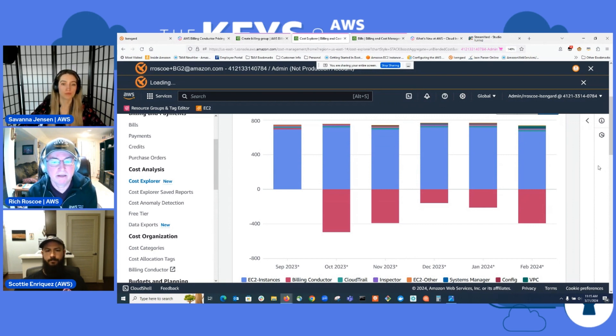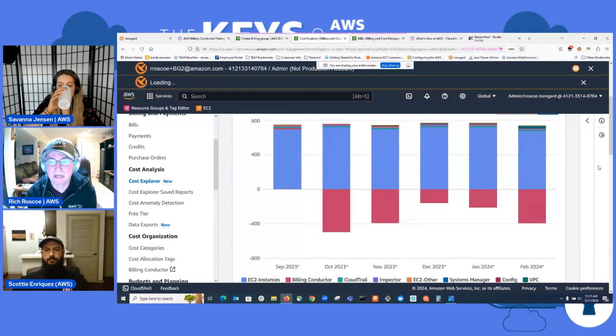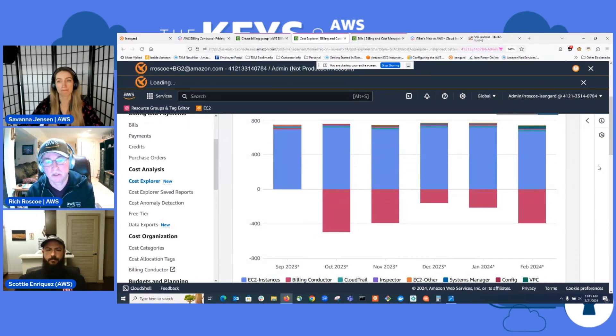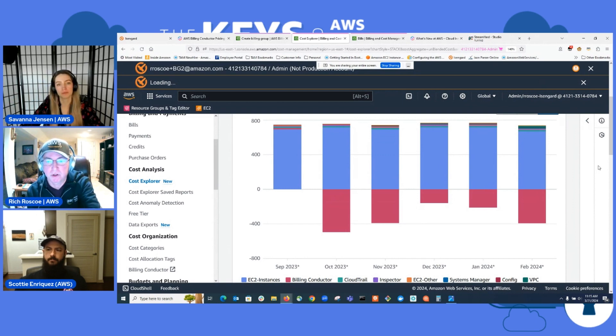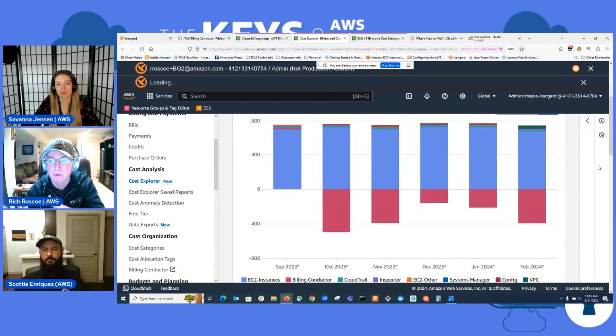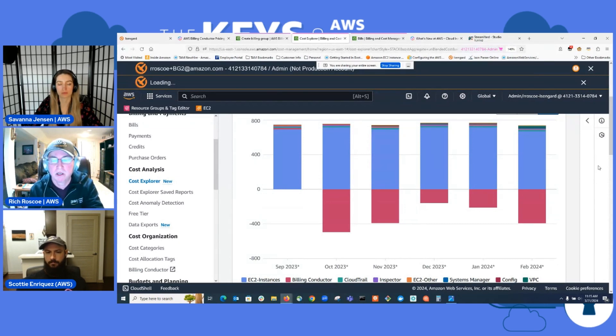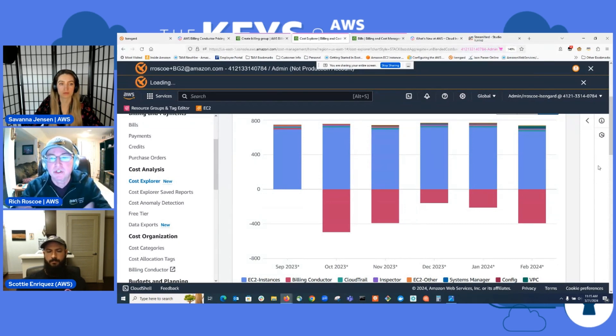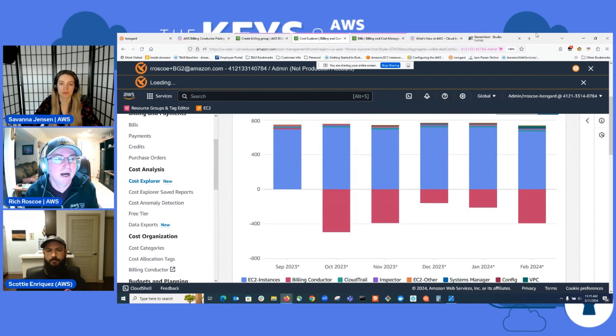And as I said, for this particular billing group, it has two member accounts. And because this is the primary account, I showed you that you can see the charges for all three accounts. But if you were to log into one of the member accounts here and you pulled up cost explorer, you would see cost explorer just for that account.